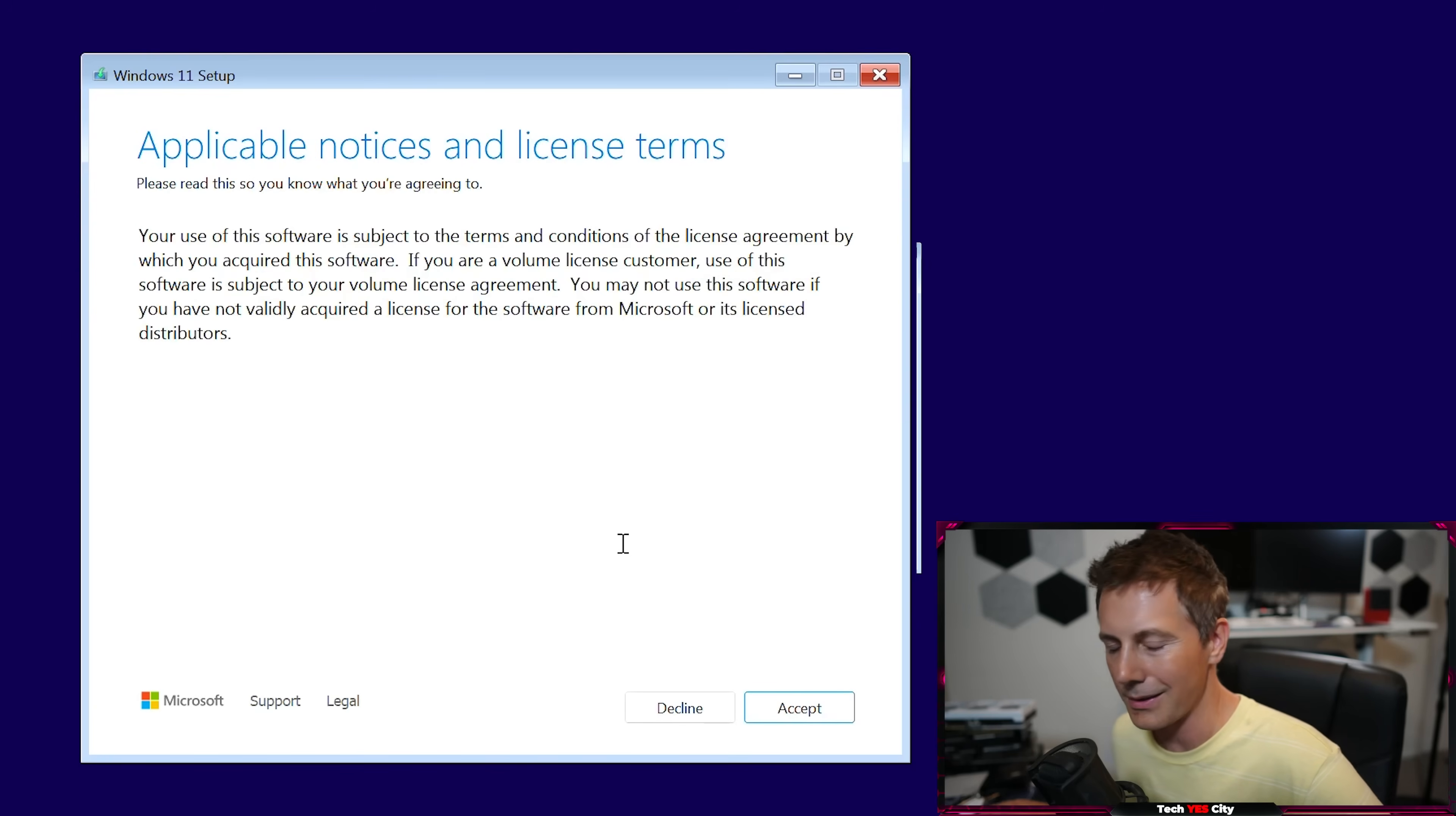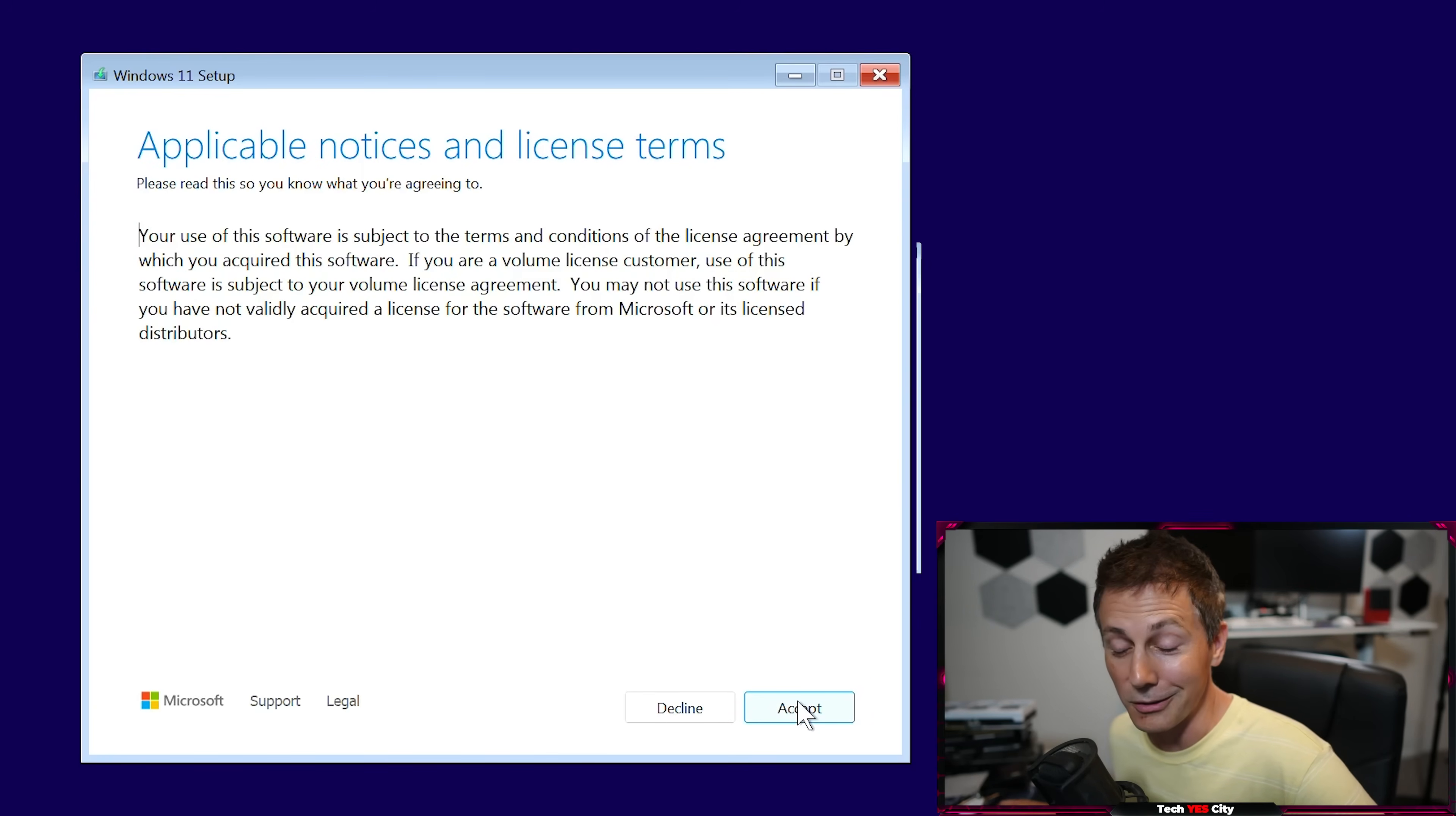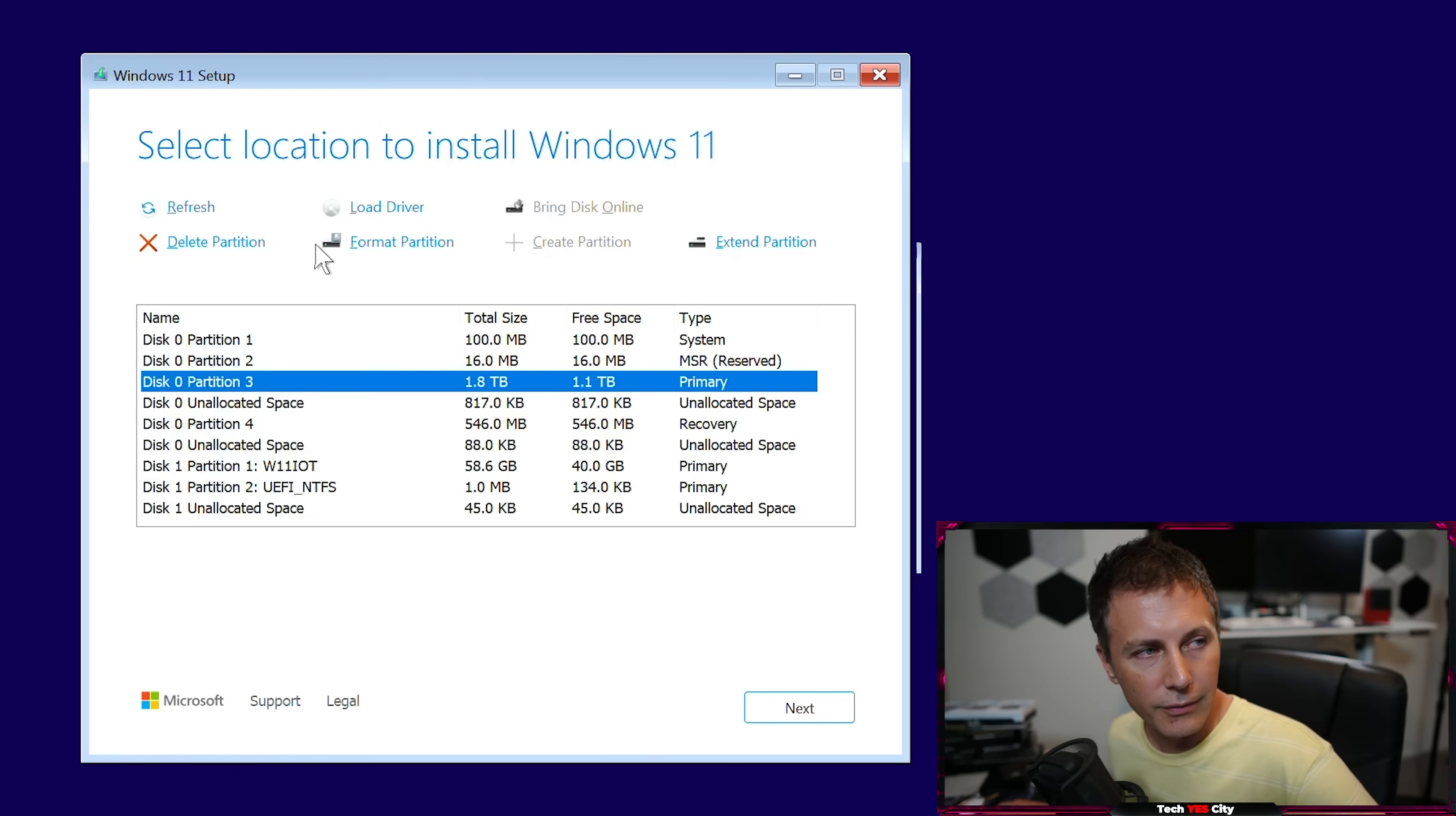And by the time it runs out of support, there'll probably be like some new fancy version of Windows, hopefully Enterprise LTSC as well. And we just keep going next. And when we go through here, all we have to do is just really go through searching for disks.